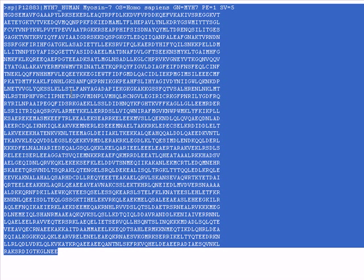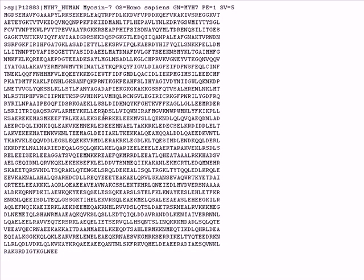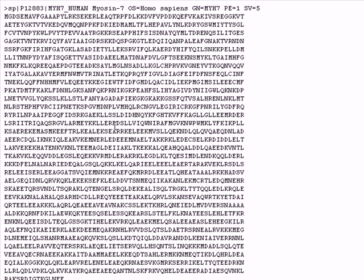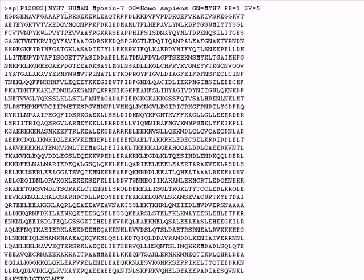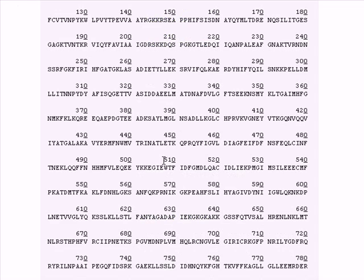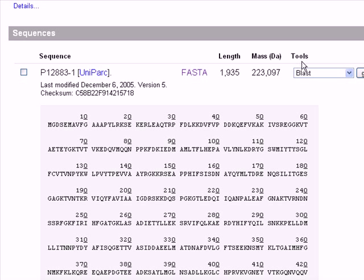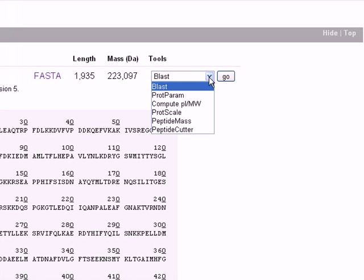You can copy the FASTA sequence and paste it into a text file if you want to analyze it with other software. We also have a very useful Tools drop-down menu here, which contains many software options.